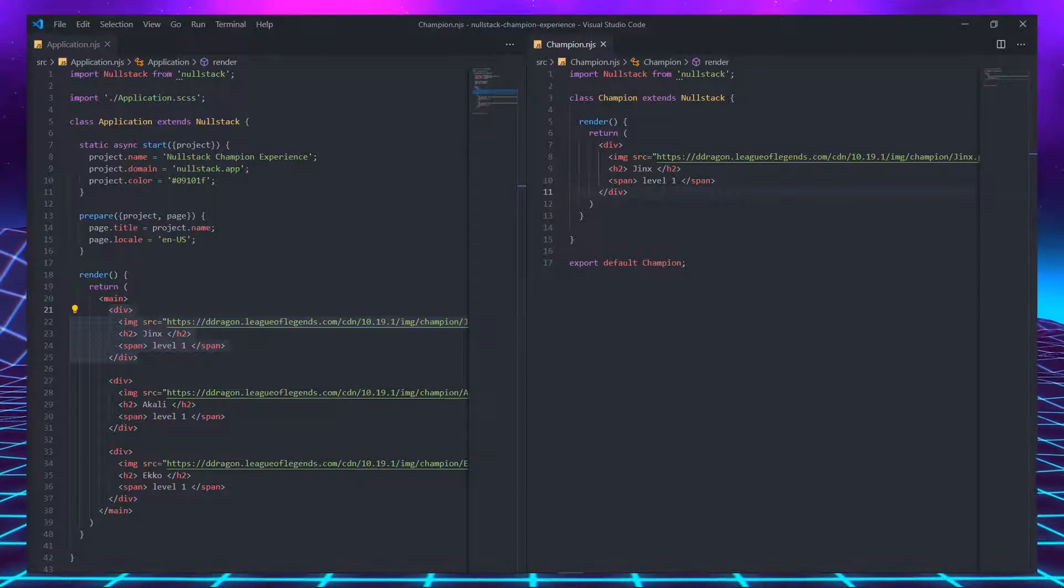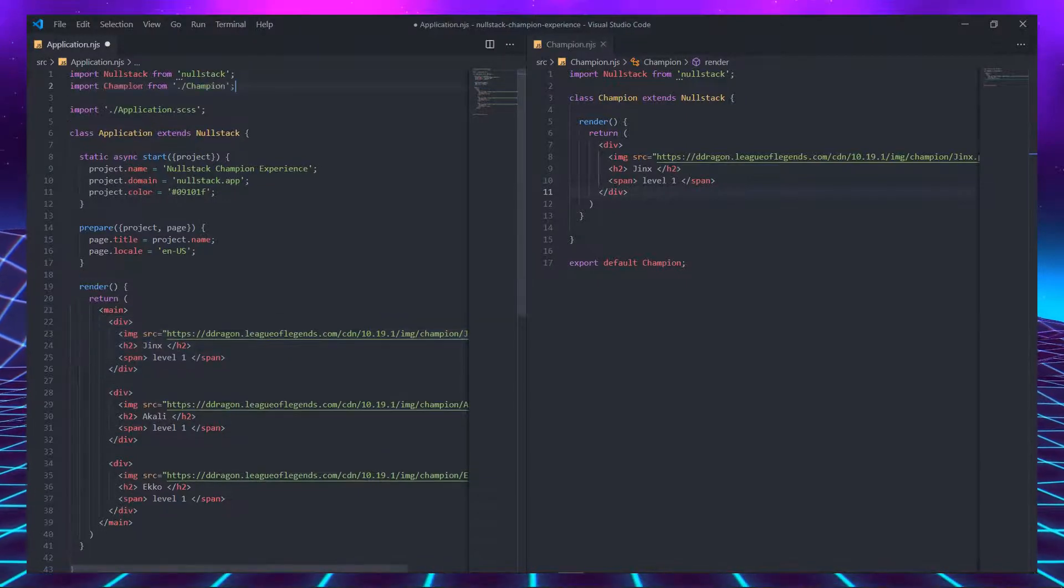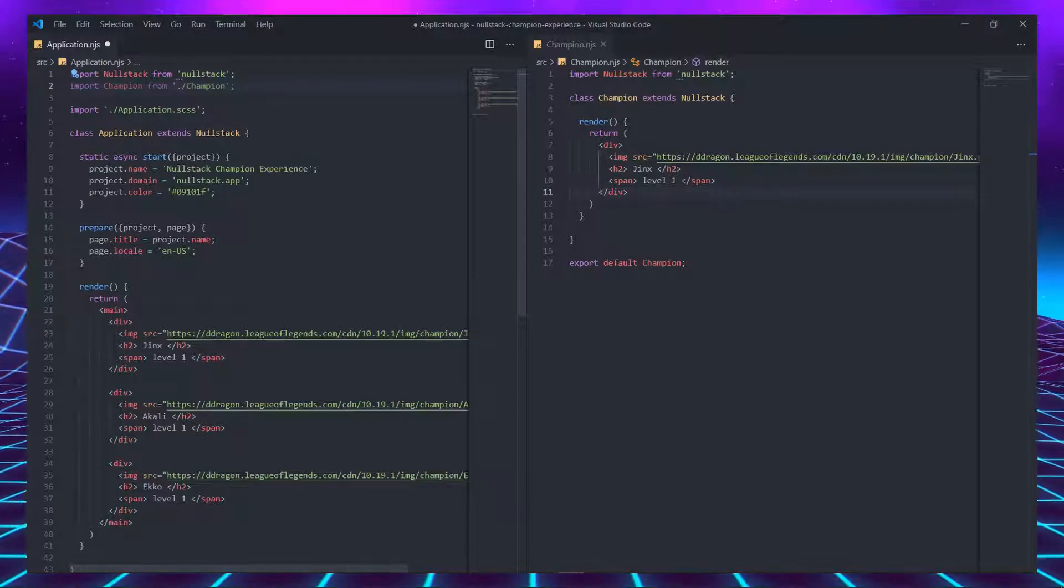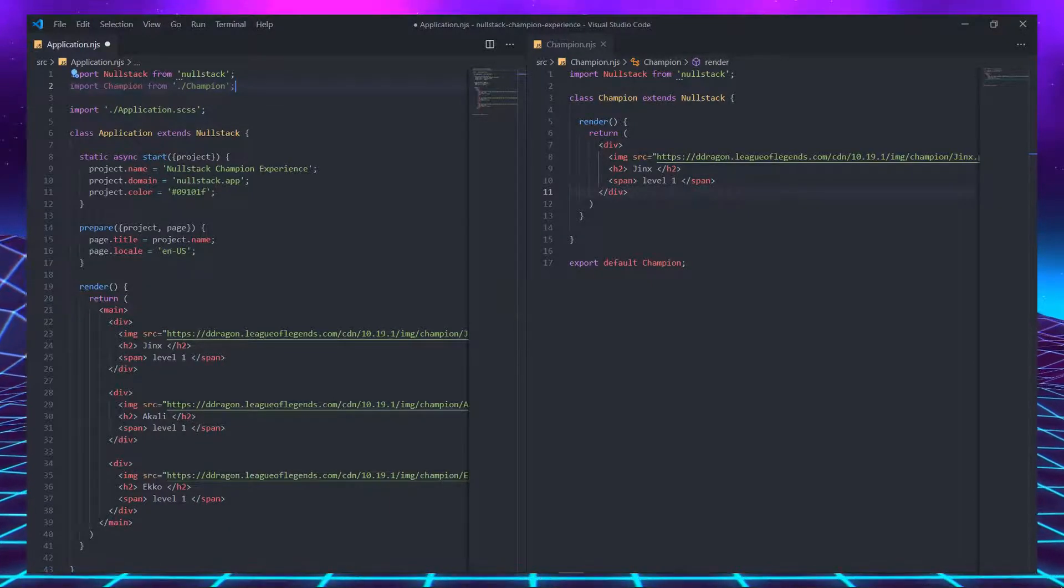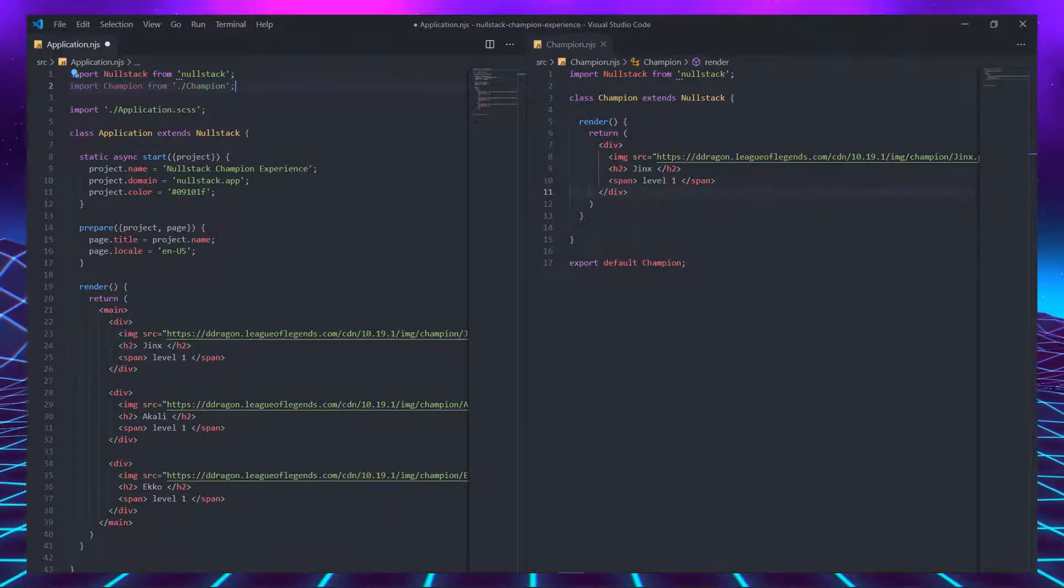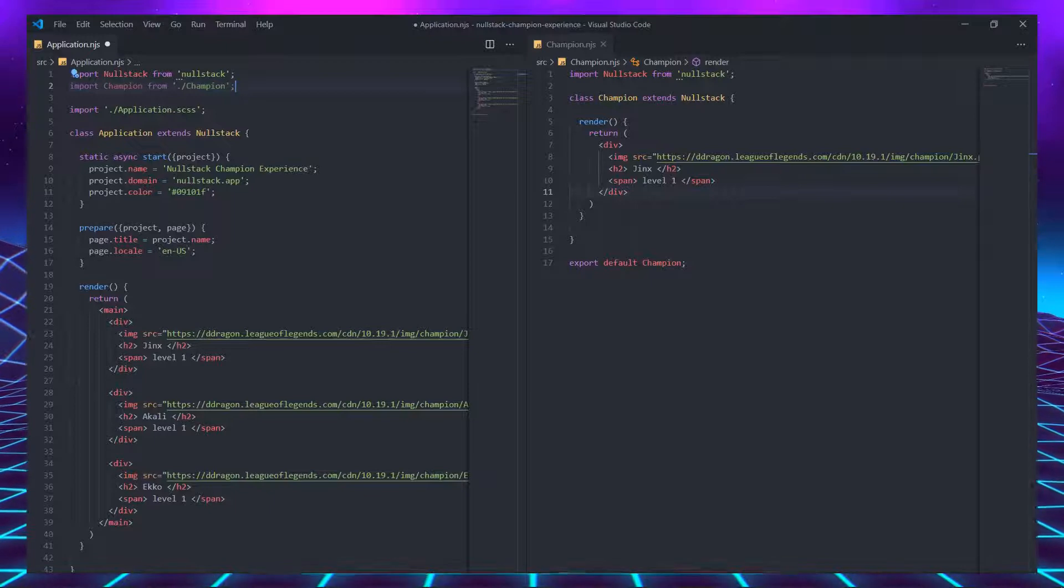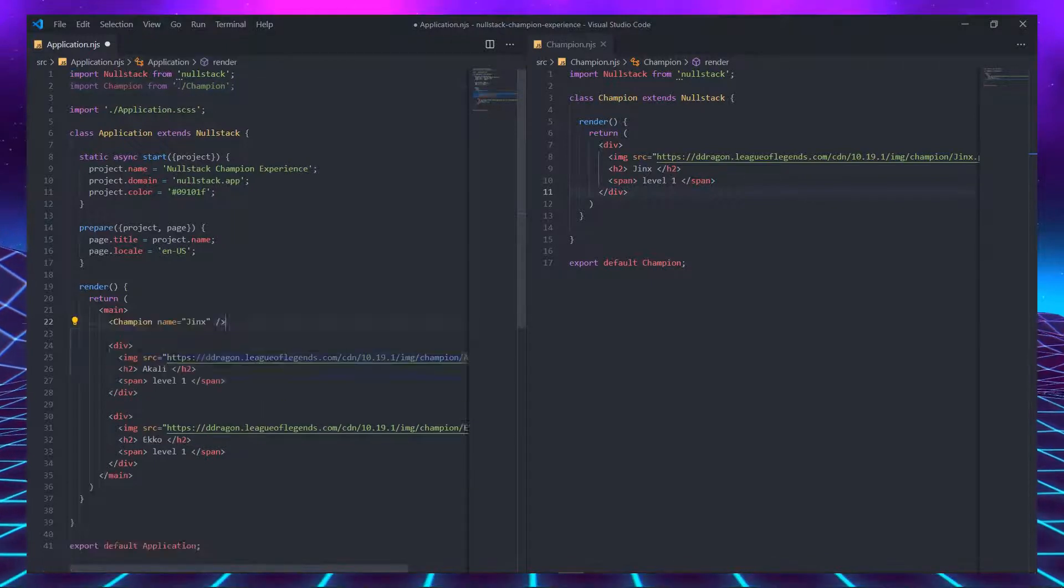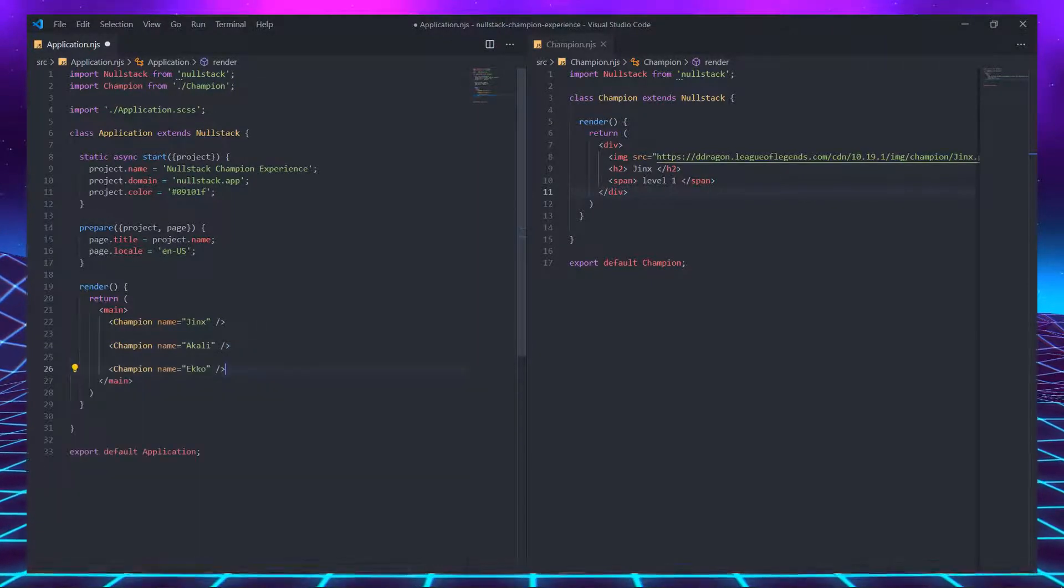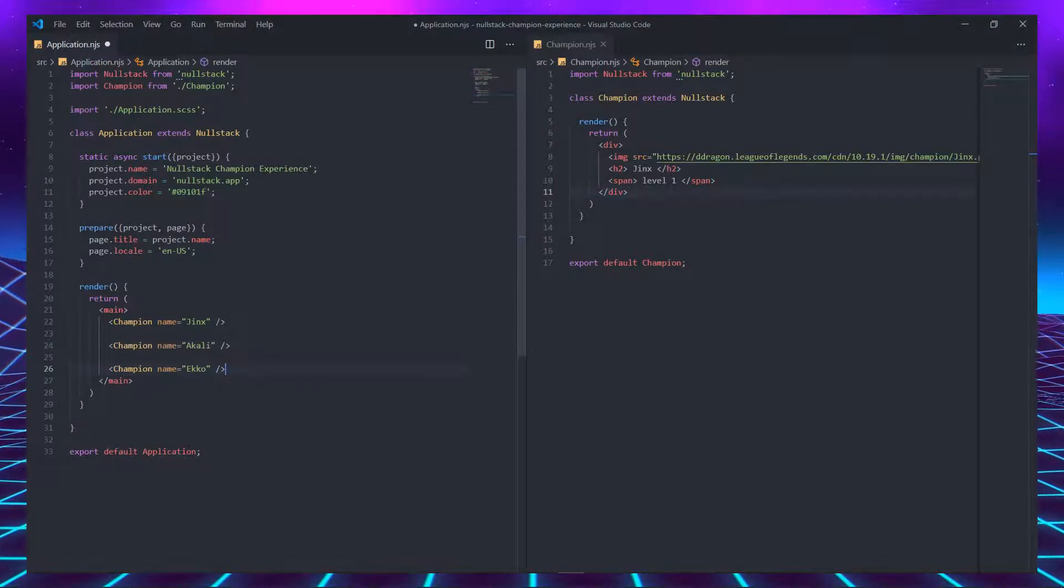So far, we described what our new tag does, but we haven't used it yet. To be able to use this tag, we must import the class in the file we want to render it. In this specific case, we are going to import champion inside the application.